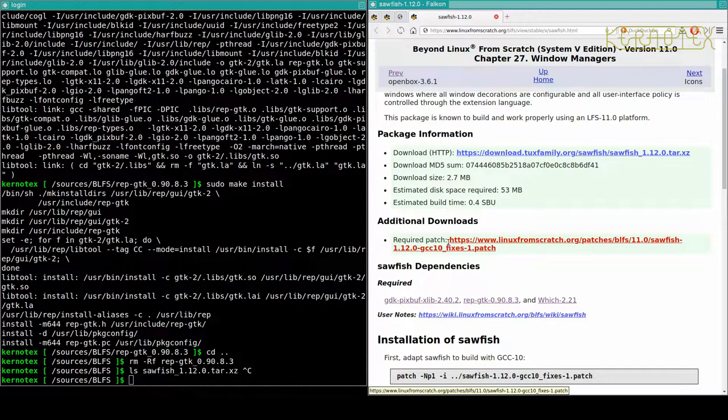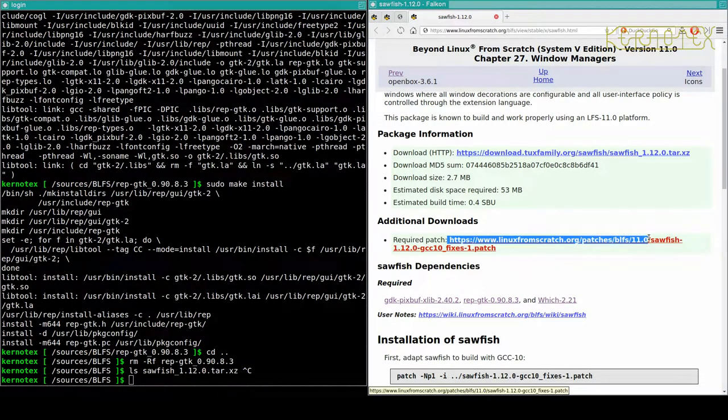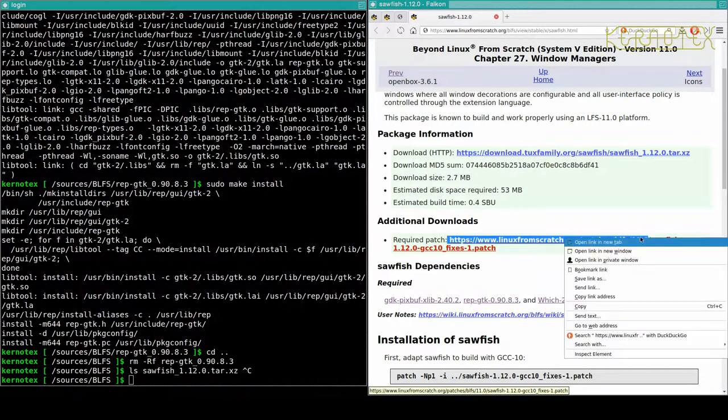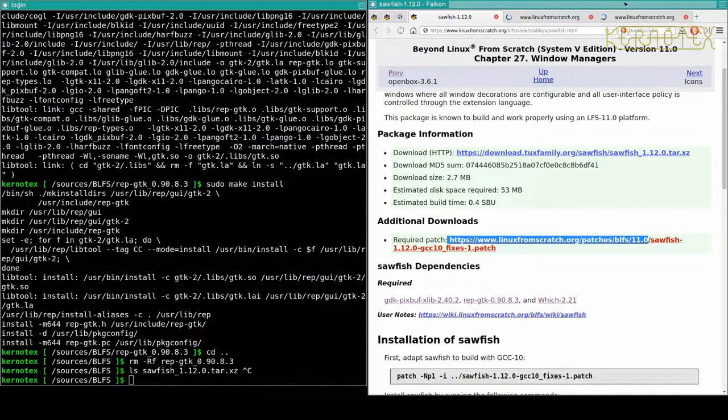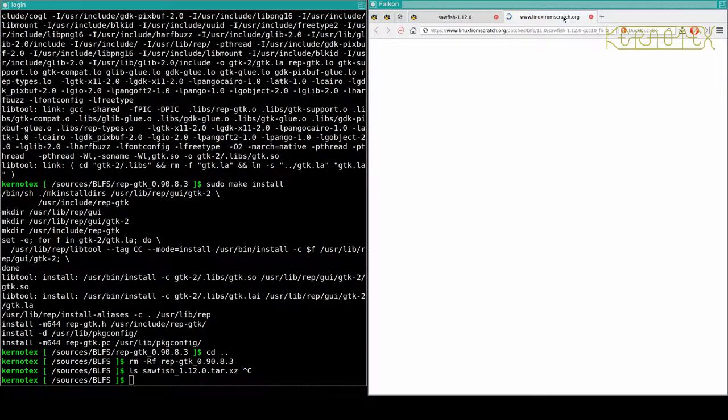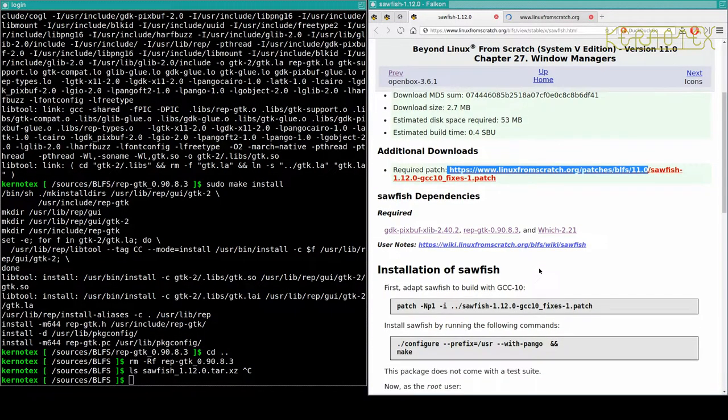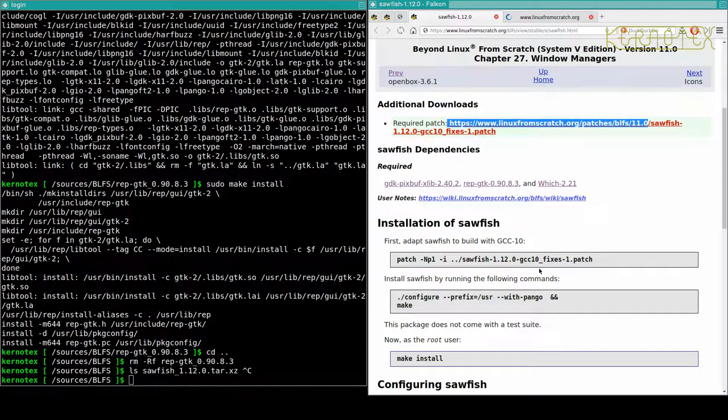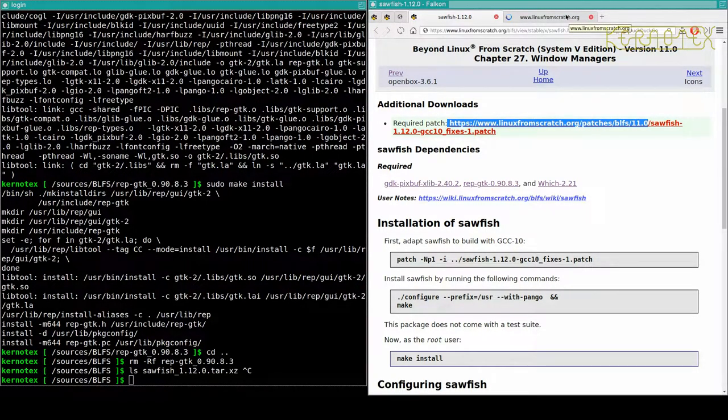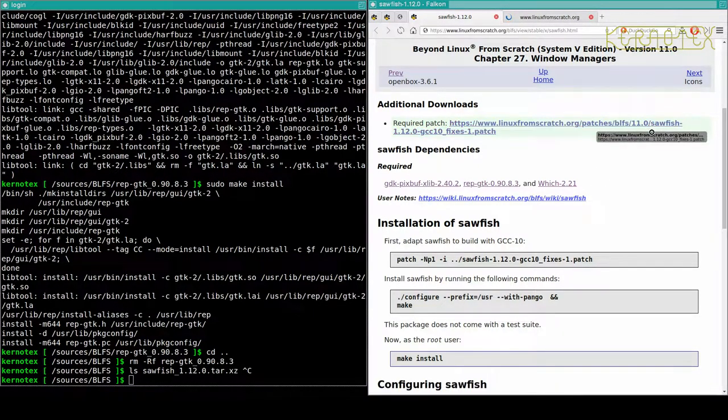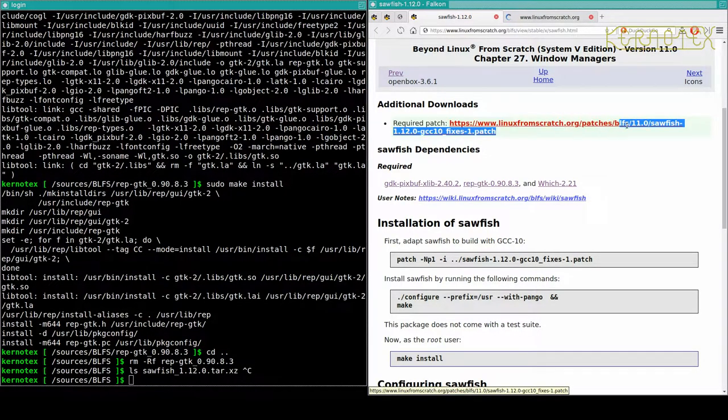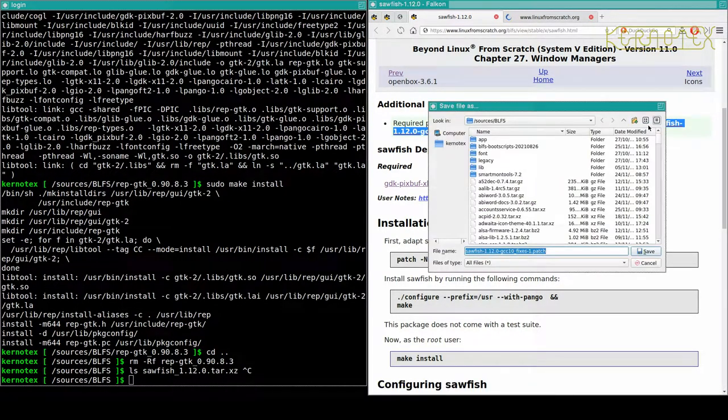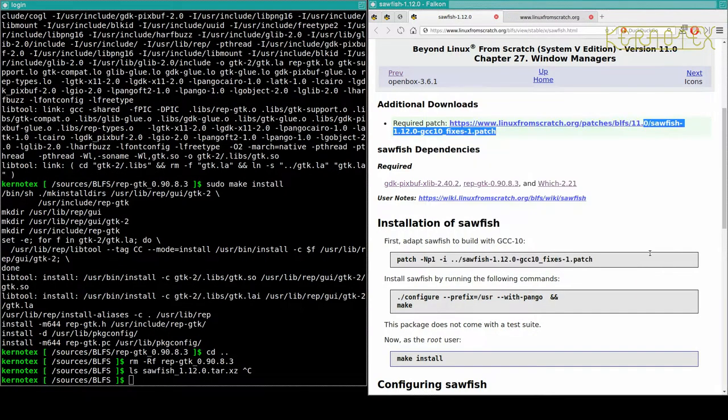Let me see if I can actually get into the... Right, yeah, looks like the Linux From Scratch website is down. Let's see what the patch actually does. Oh right, yeah, it's definitely required if it adapts it to build with GCC 10. Let's see if I can search for it on the internet. Oh, there it is, it's come to life. Okay, so save that.